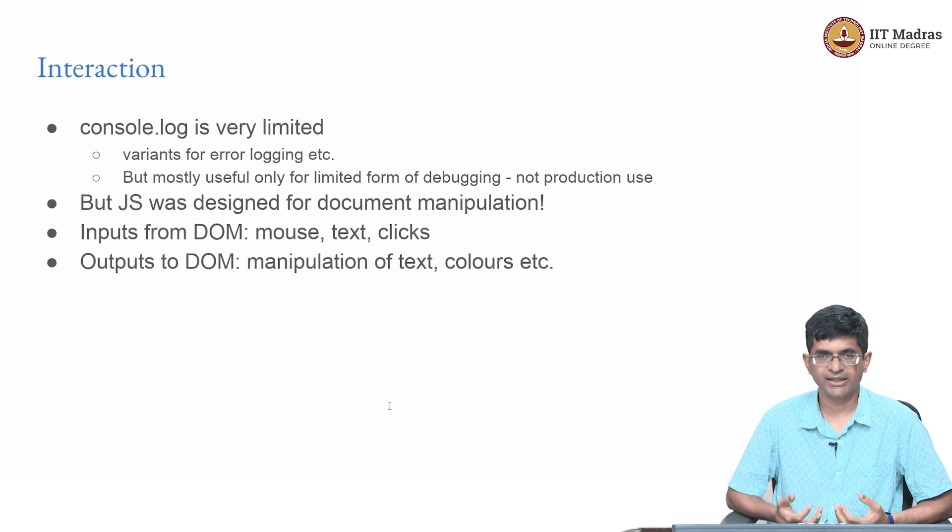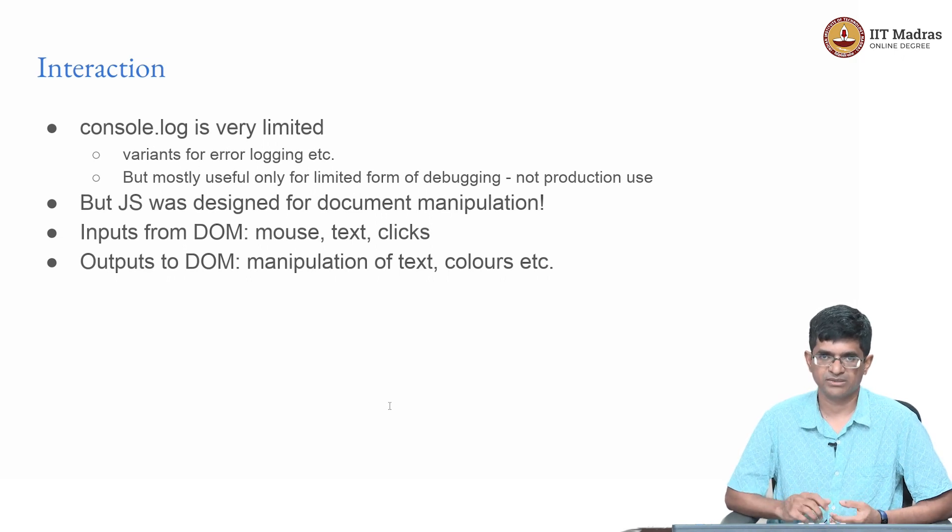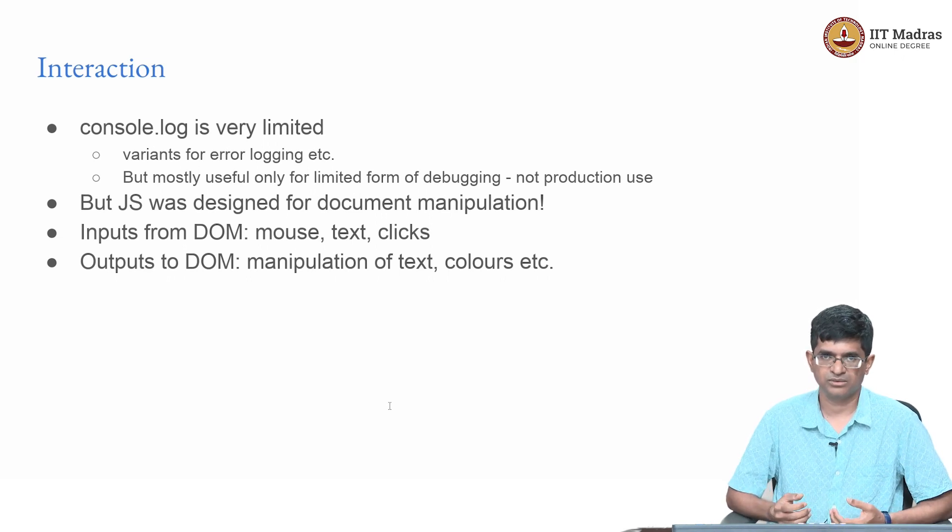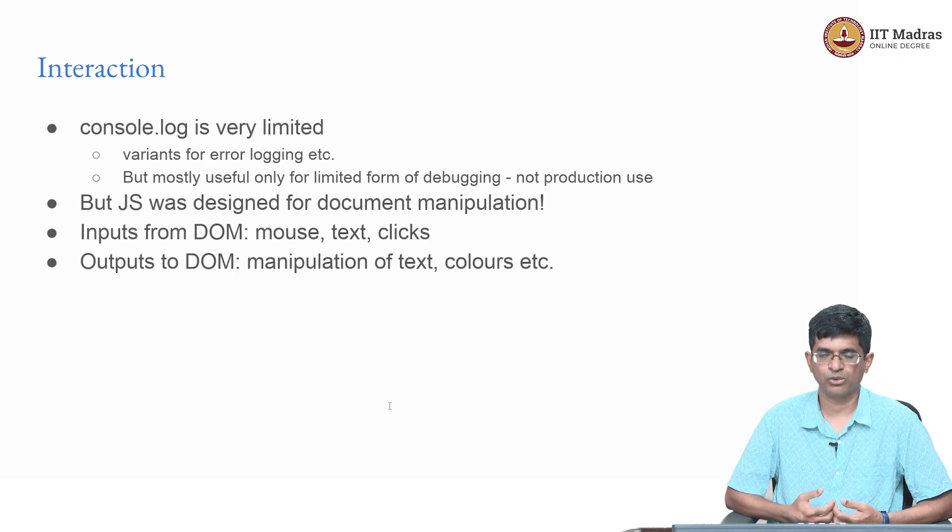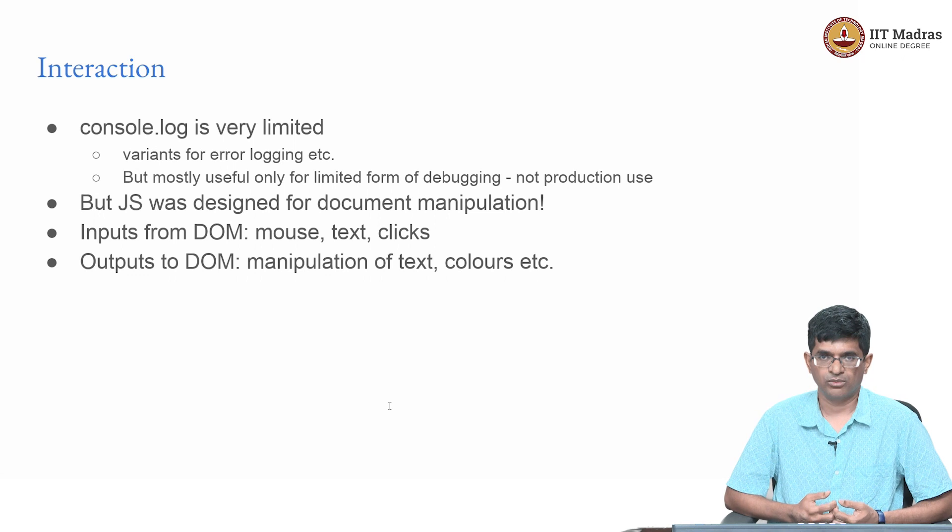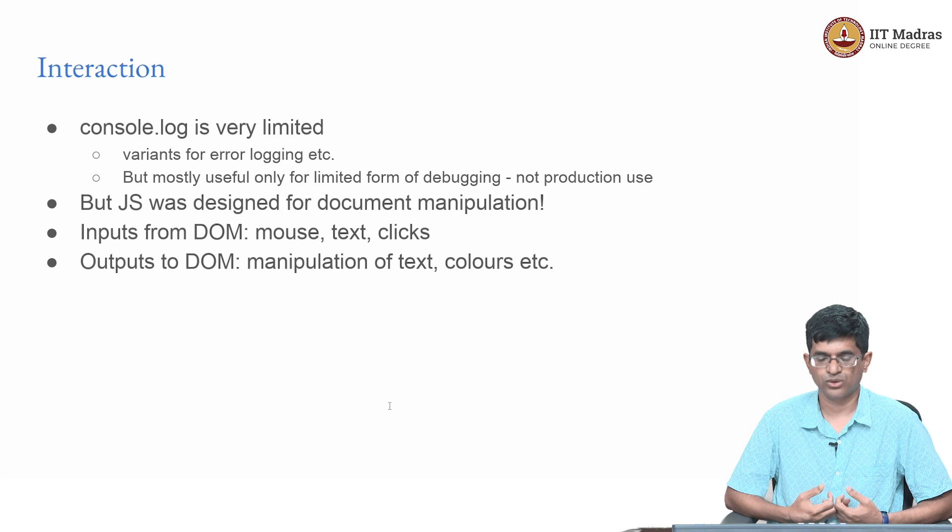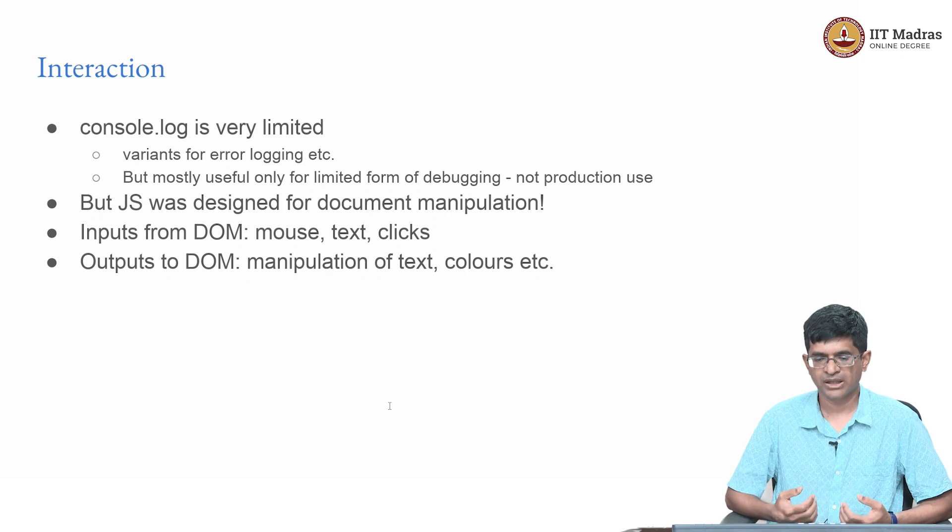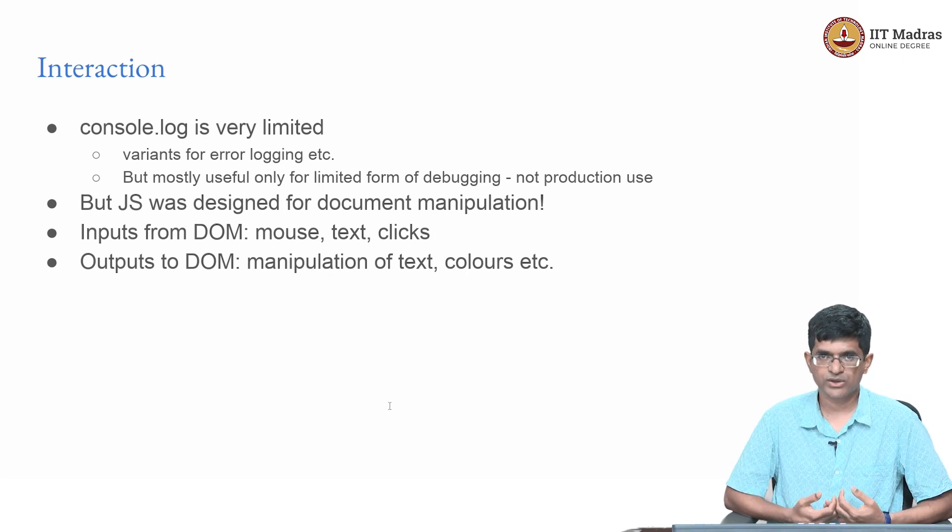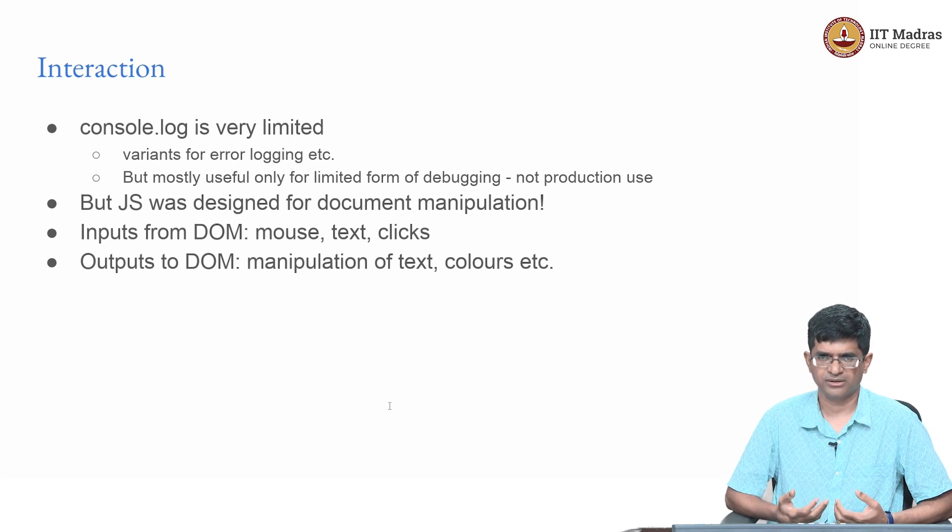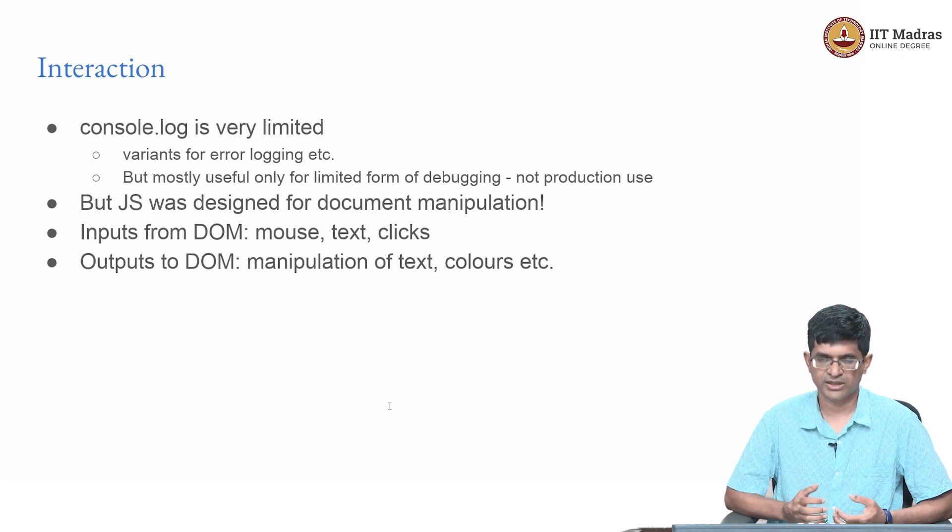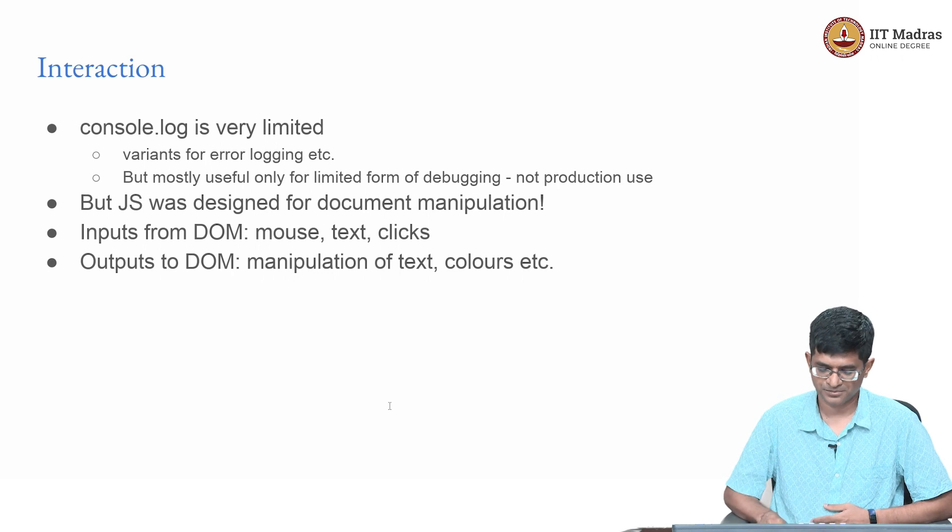It means that it can get inputs from the document - mouse clicks, values that are typed into input boxes and so on. It can also manipulate the DOM, insert new text, modify text that's already present. We'll be making extensive use of that moving forward, so I'm going to demonstrate a little bit to tie some of these concepts together.